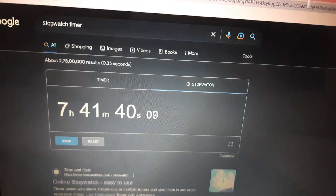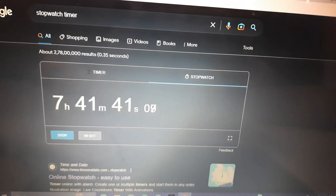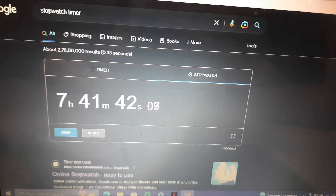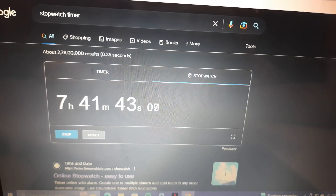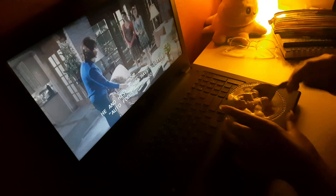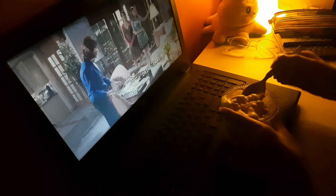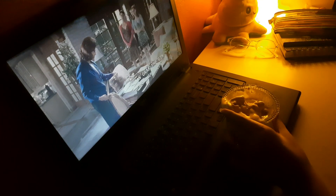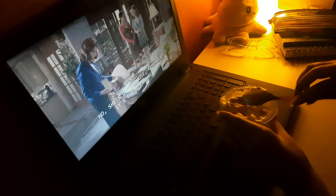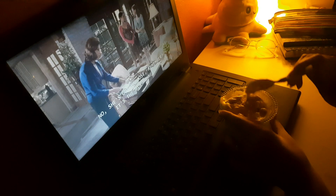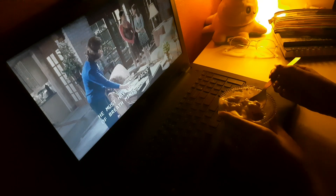So I studied 7 hours and 41 minutes, close to 8 hours total. Now I am watching ice cream and my favorite show, Gilmore Girls.